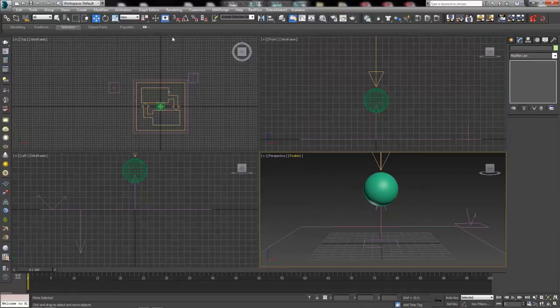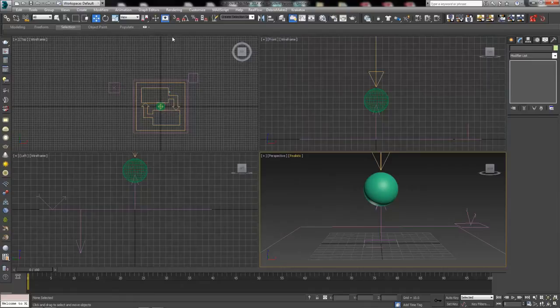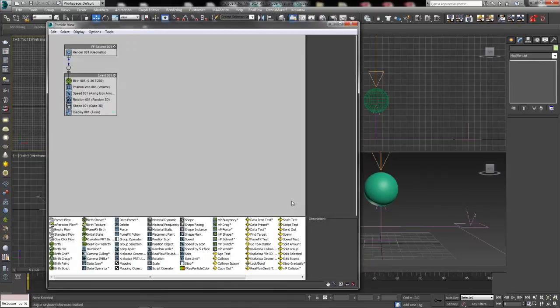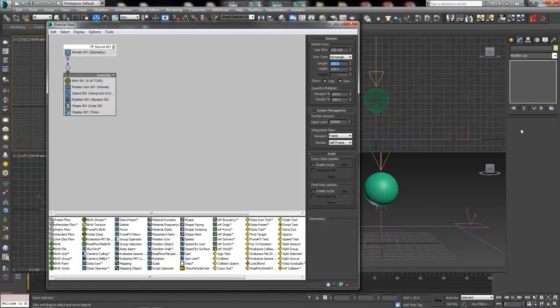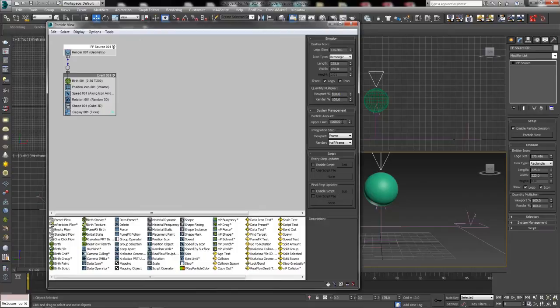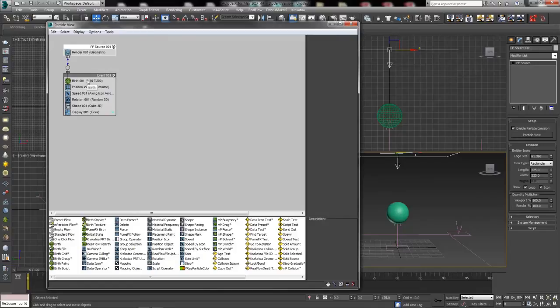Keep the icon a little smaller than the ground deflector so rain doesn't miss it. Make sure the viewport is at 100% — you can do that inside the Particle Flow window. Set it to 225 by 225 so there's plenty of room for the last raindrop to splash. Hit 6 to open particle view. Remember, if the keyboard shortcut doesn't work, you need to toggle on the keyboard shortcut override button at the top ribbon. Once pressed, hitting 6 should open Particle Flow.